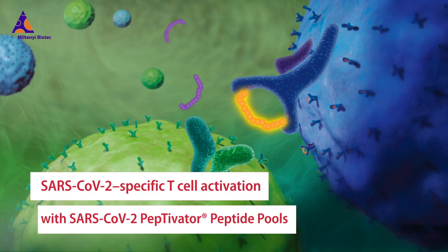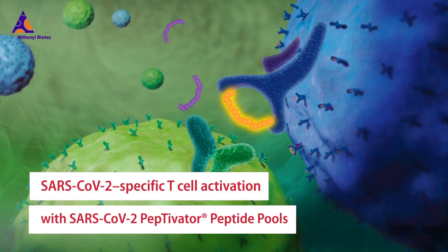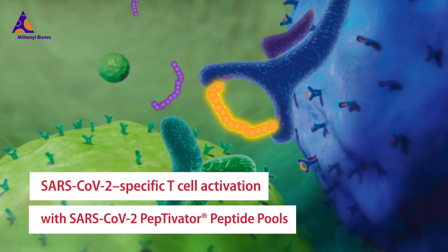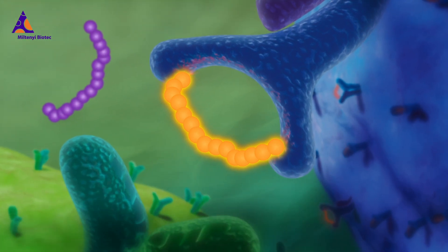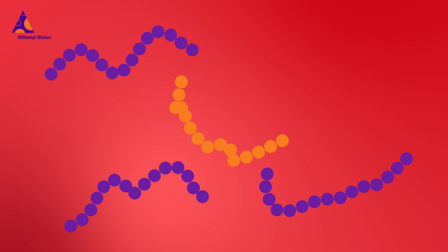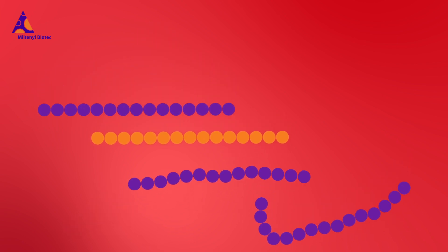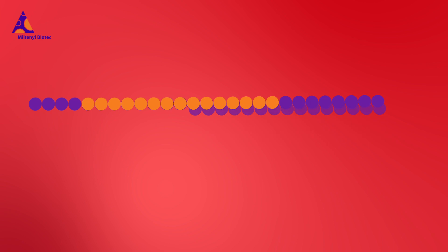Let's activate SARS-CoV-2-specific T-cells with Peptivator peptide pools. They are a mix of peptides with a length of 15 amino acids and an overlap of 11 amino acids, covering the sequence of the respective protein.